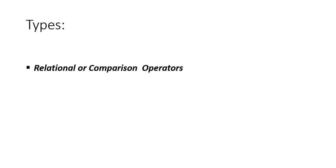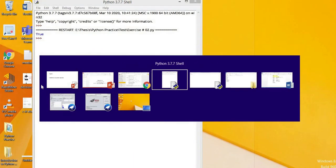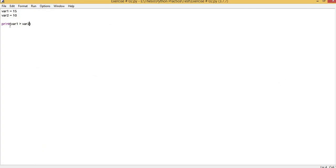These operators are mostly used when we go to decisional statements. We will also learn how to properly implement them and how we use them in if-else statements. Let's do a small exercise to learn about their syntax. Here I have declared two variables, variable 1 and variable 2.